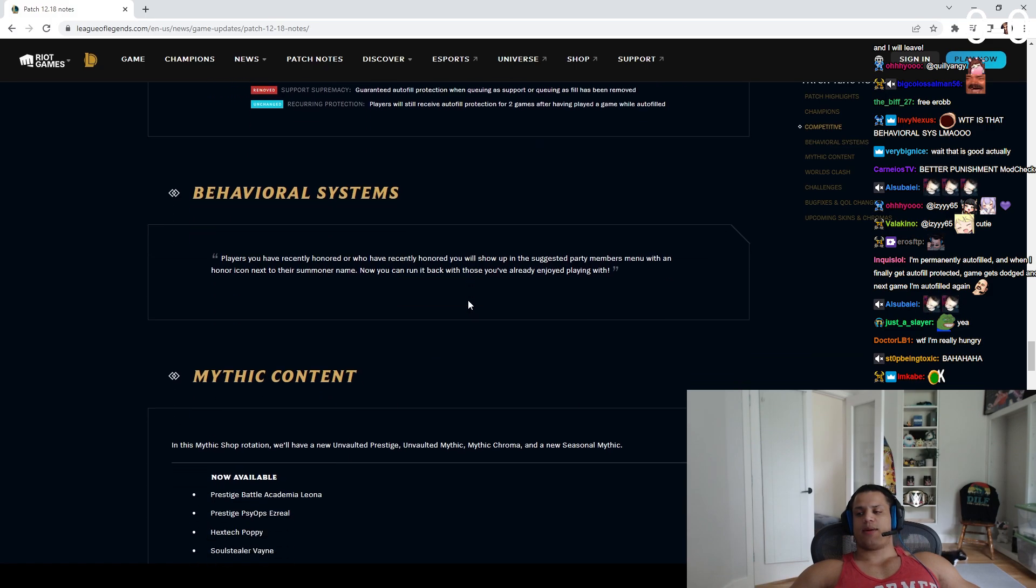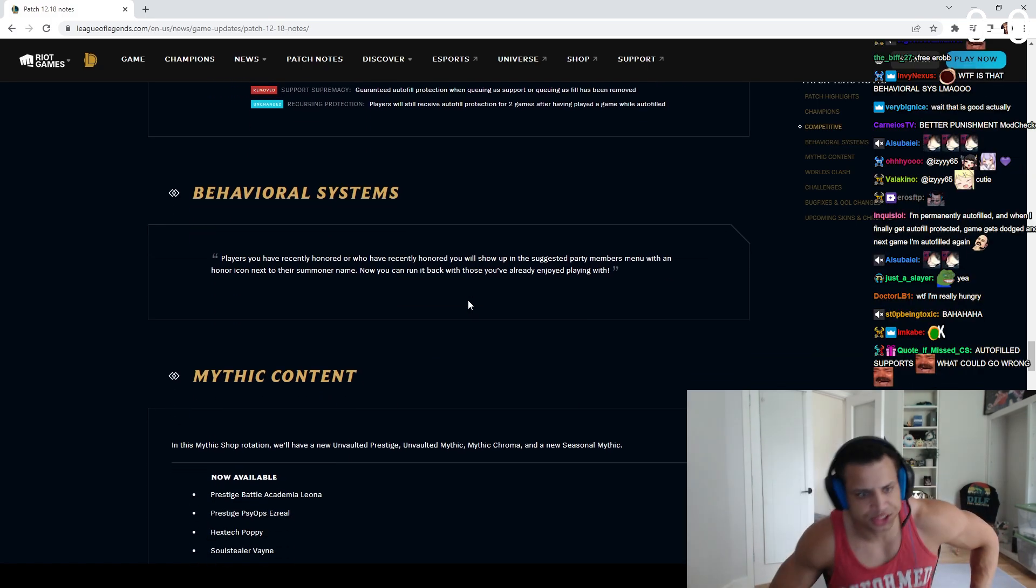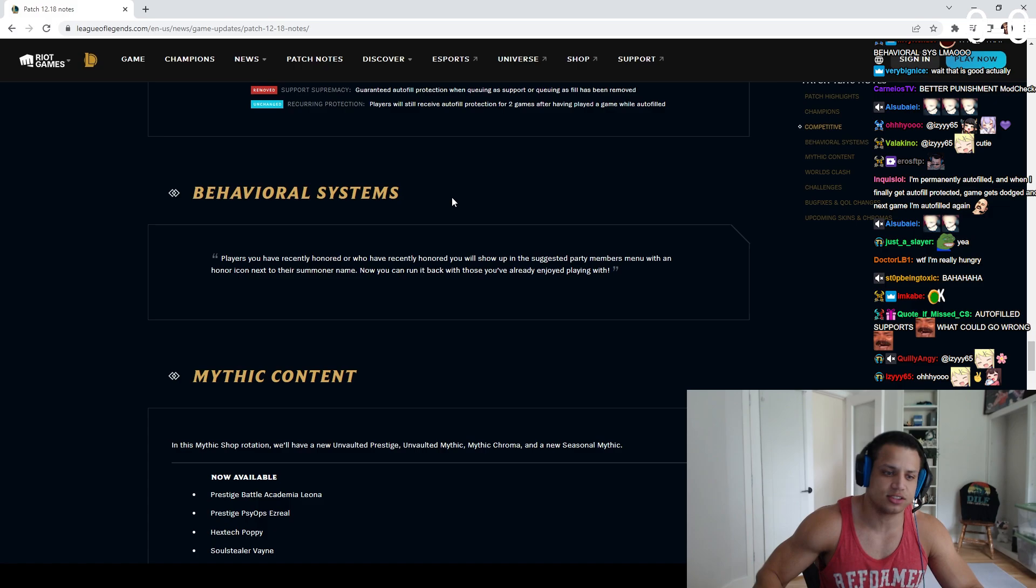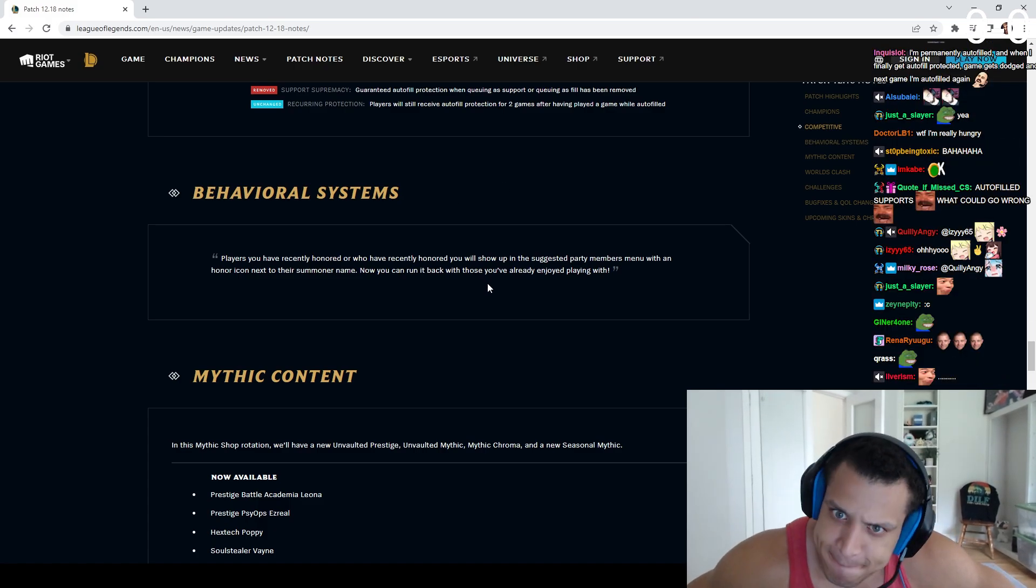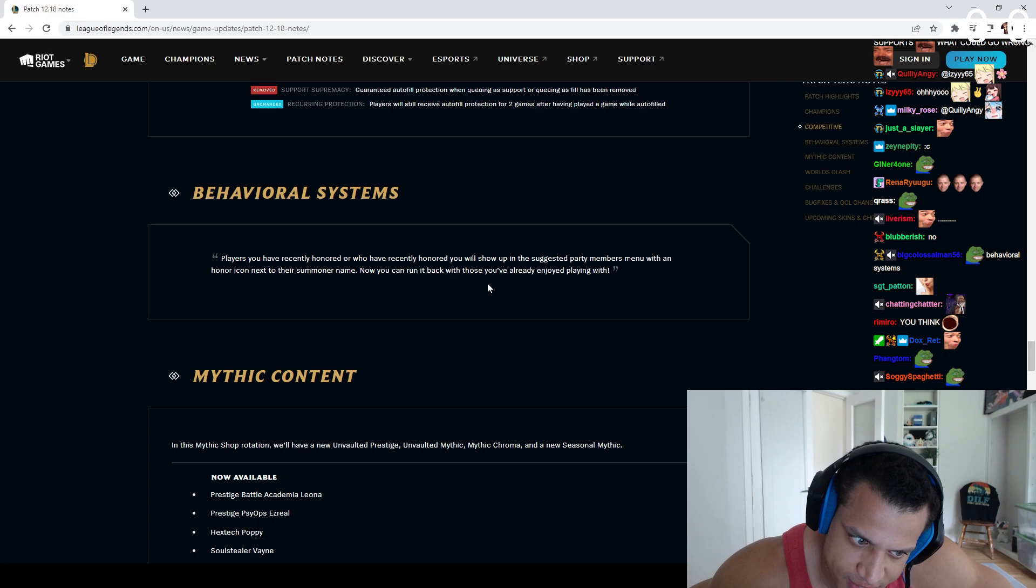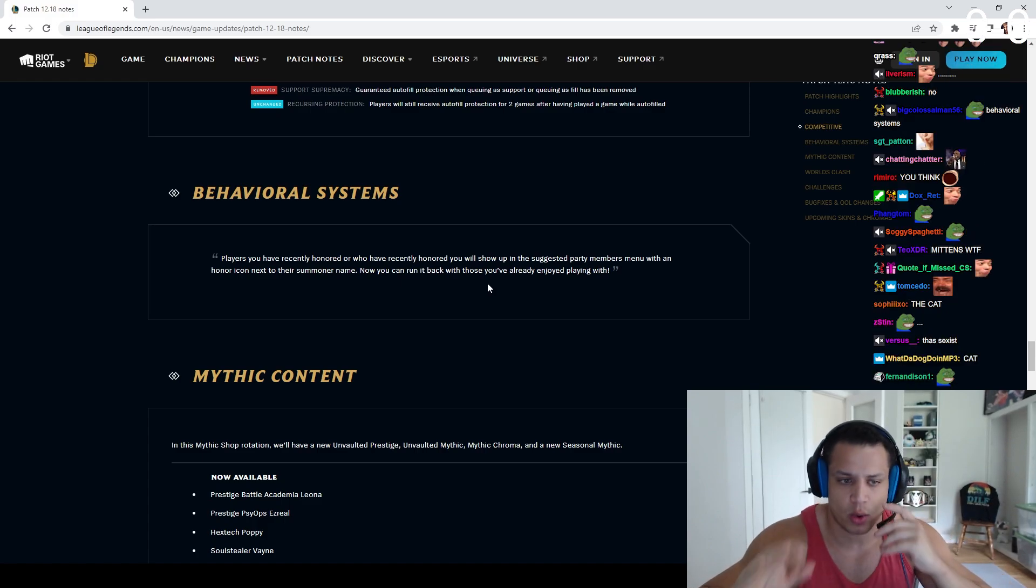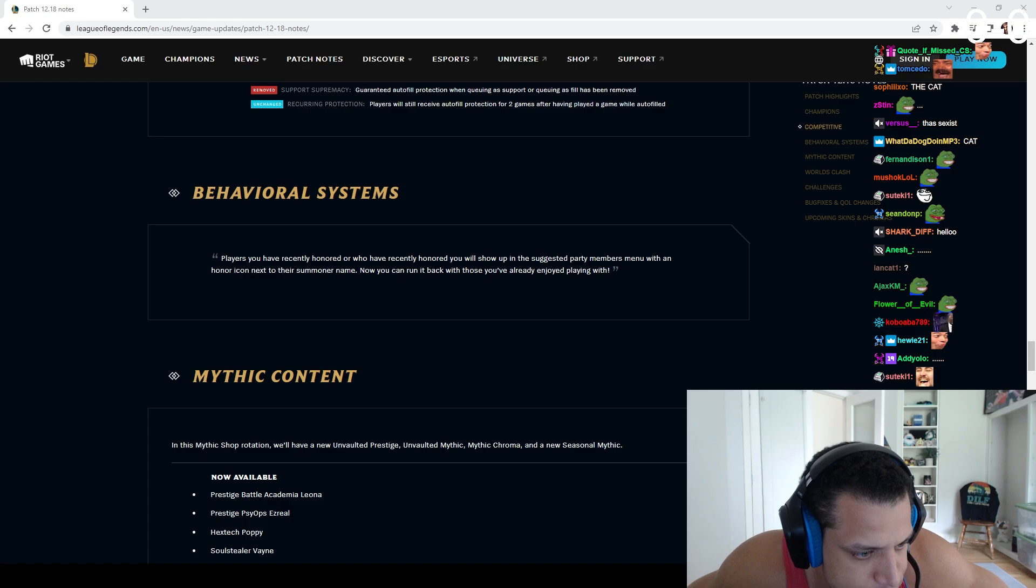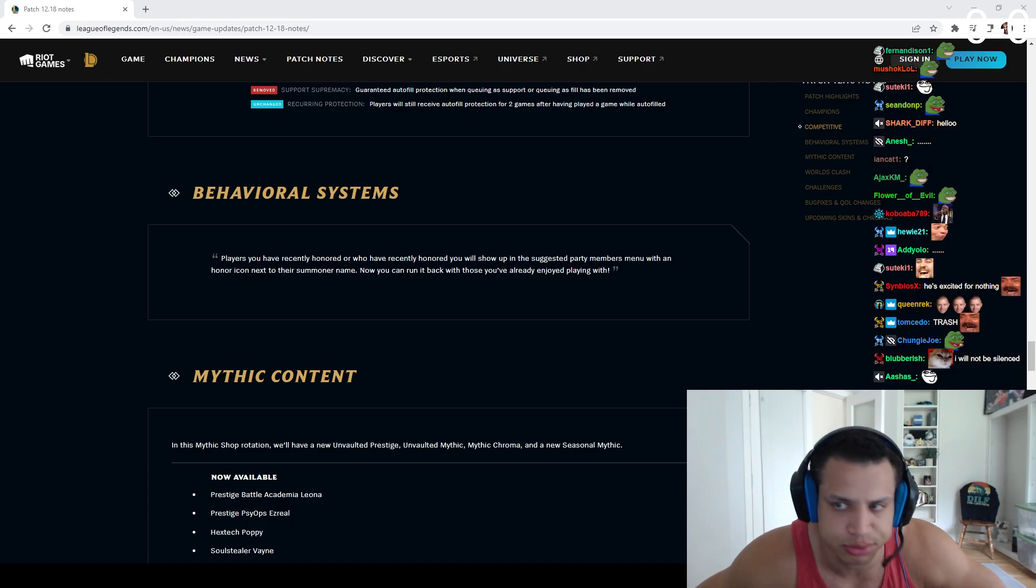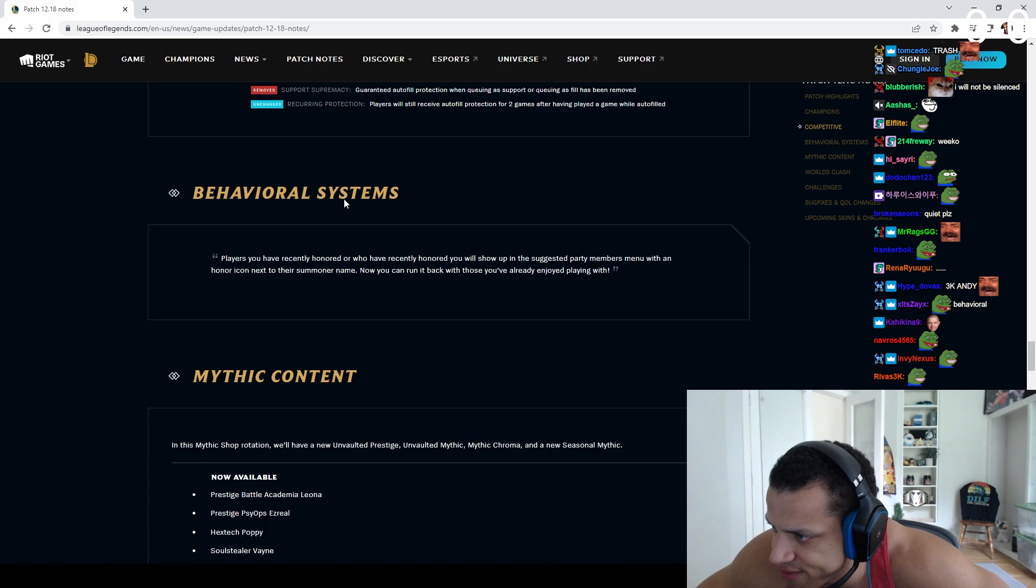So anyway, everybody shut the fuck up! Everybody shut up! Behavioral systems! Here we go! I haven't read it yet! That paragraph doesn't look too beefy! Shut up! Quiet, quiet, quiet! Pause the music! Pause the music! Okay, behavioral systems. Here we go!